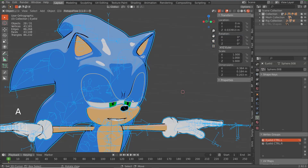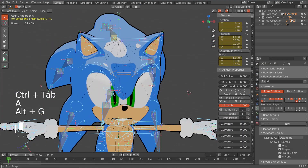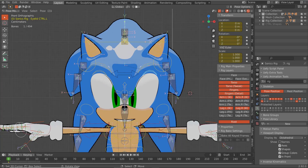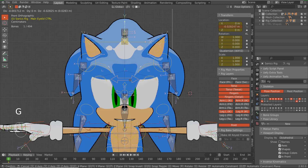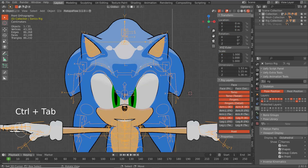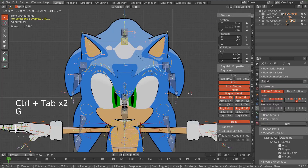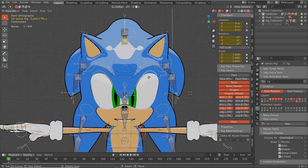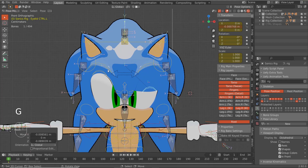We have almost everything we need. We got the eyelids, we got the eyebrows — so now he can be even more expressive.